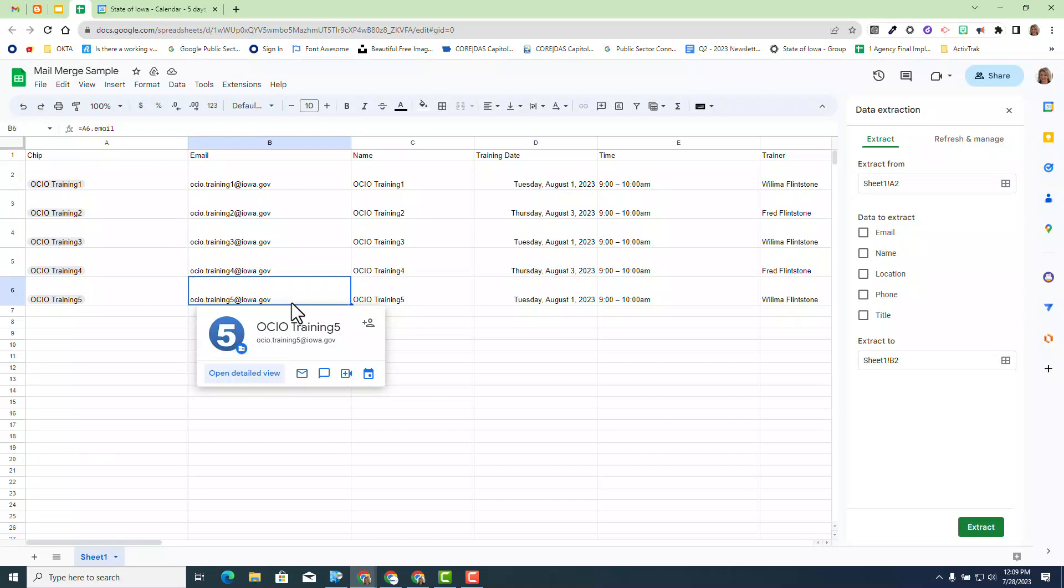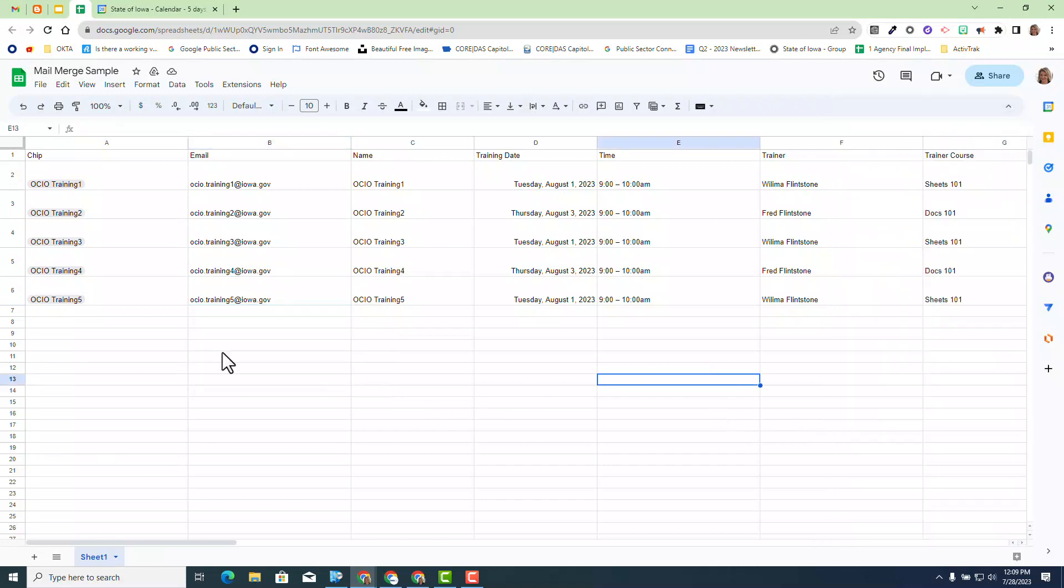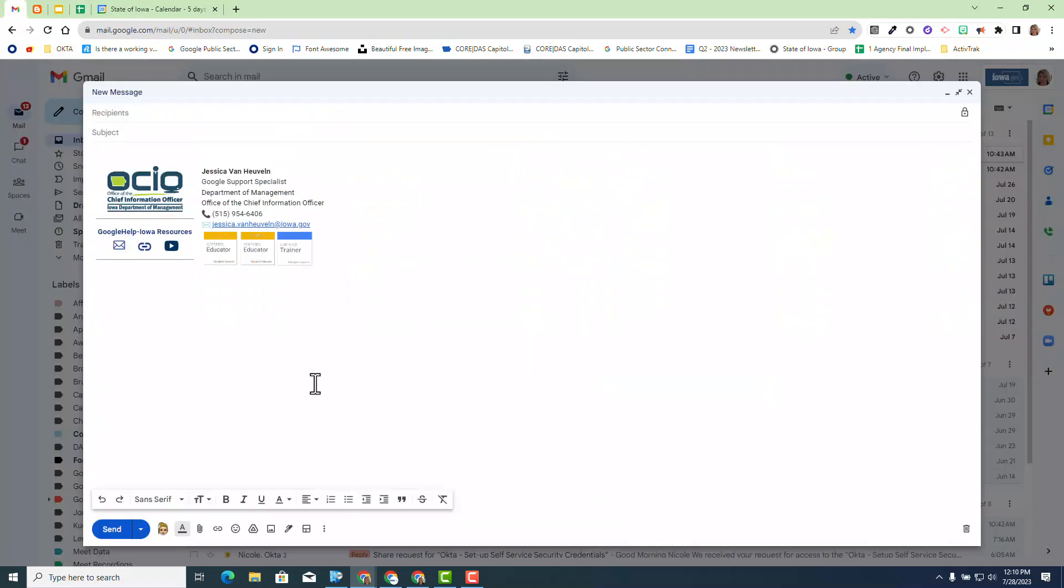Now let's go ahead and navigate to Gmail and use this mail merge sample and merge the data and send an individual email to trainer one all the way through trainer five. Now we're back to Gmail and we're going to focus on merging the data from our data sheet. Before I do so, there's a few things I want to make sure you're aware of. The multi-send feature used to be at the bottom of your compose window. That is different now.